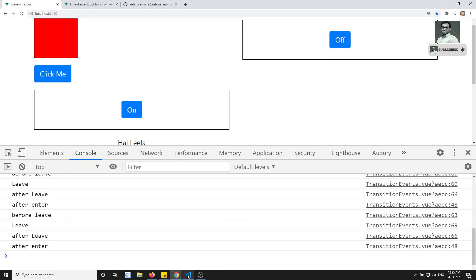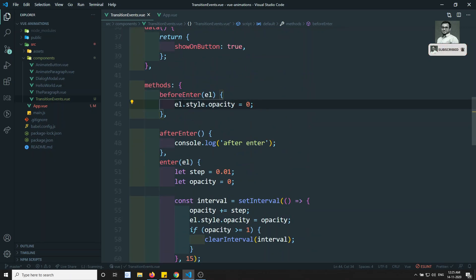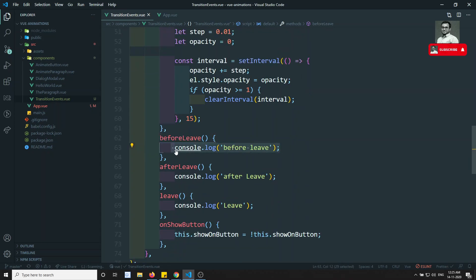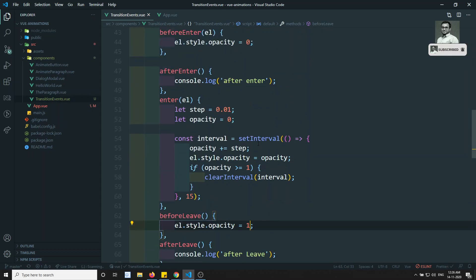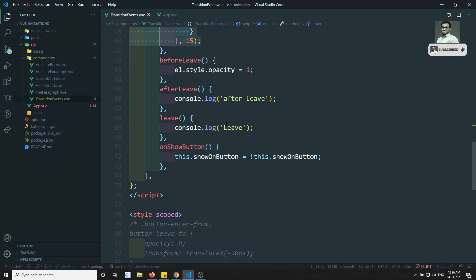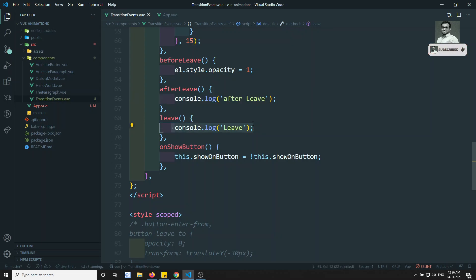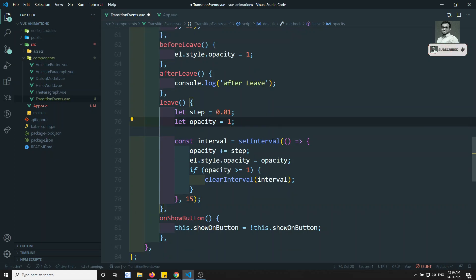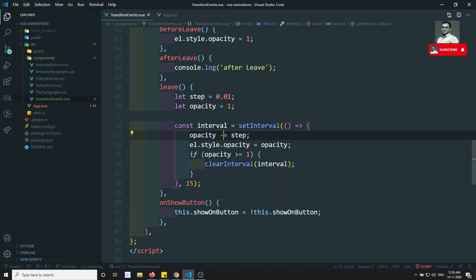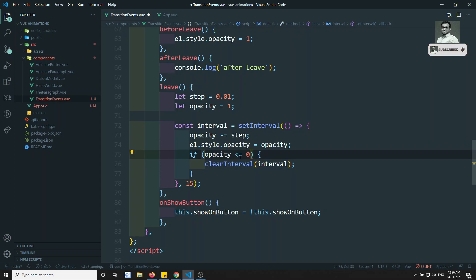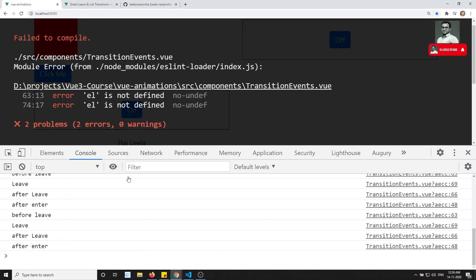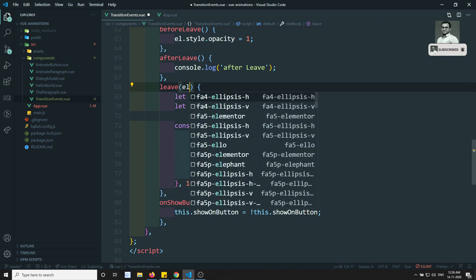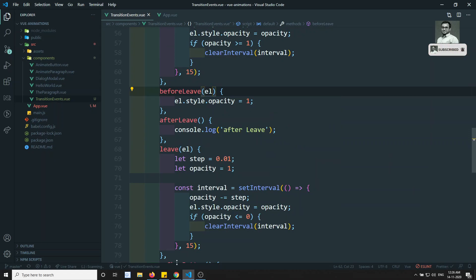Let's write the leave transition also. For the leave transition we need to reverse all the things — start opacity at 1 and run the same logic in reverse. In the leave hook, opacity starts at 1 and we need to decrease each time. The condition changes to less than or equal to zero — so we reverse it from 1 to 0. Every method gives you access to the el element.